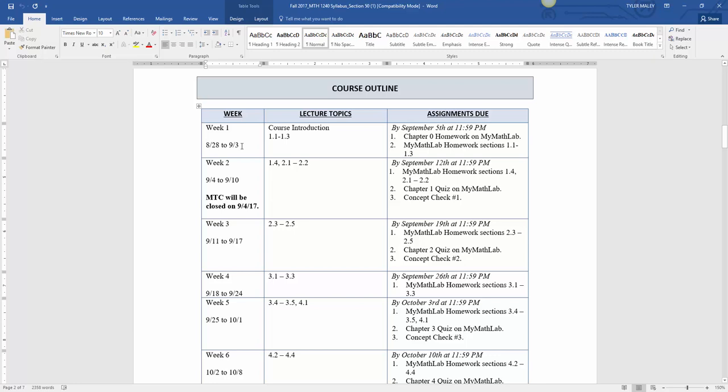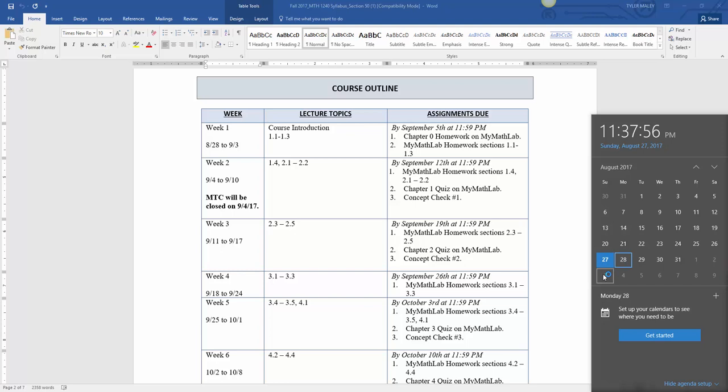Here's basic course objectives. Then I broke the course outline into weeks. My weeks go from Monday to Sunday. Let me pull up the calendar so you can see how this works. The term starts on Monday, so my week goes from Monday to Sunday.